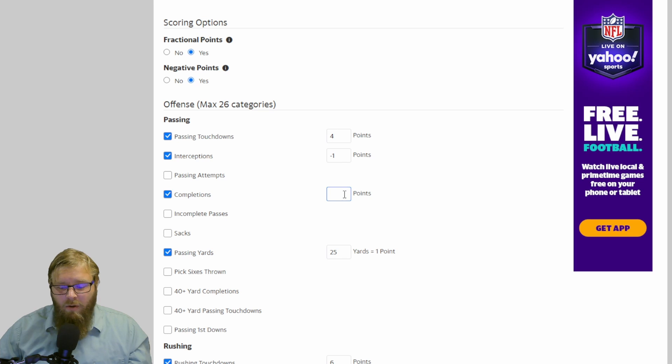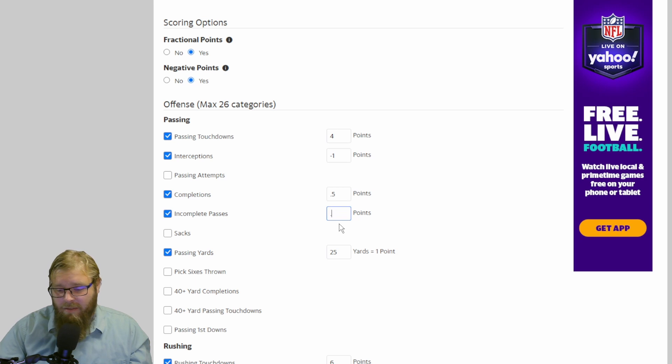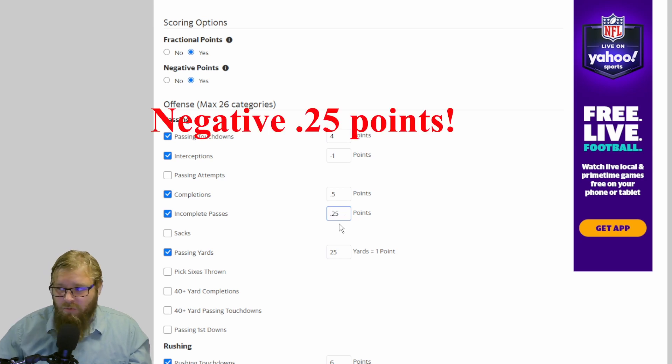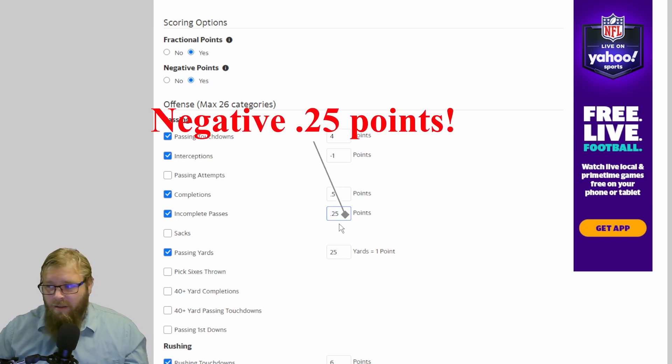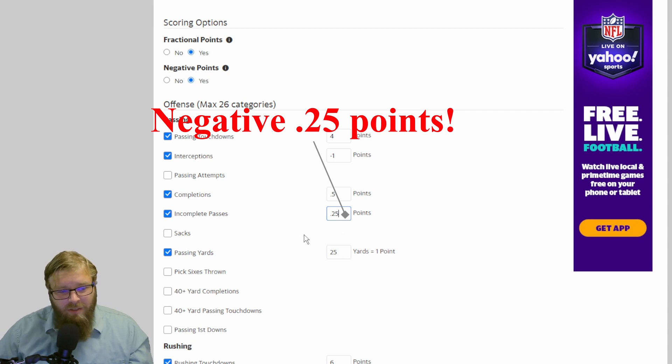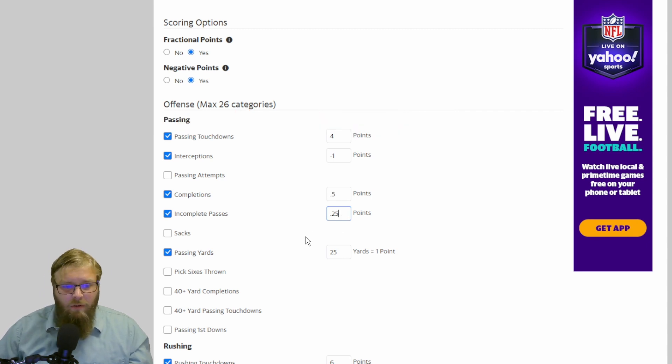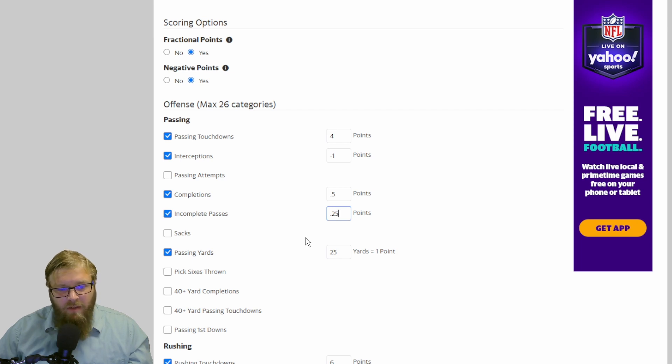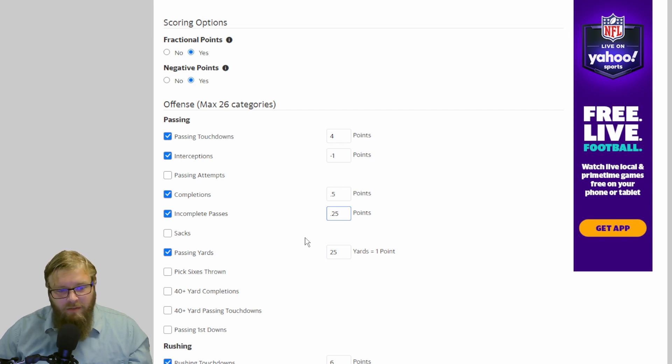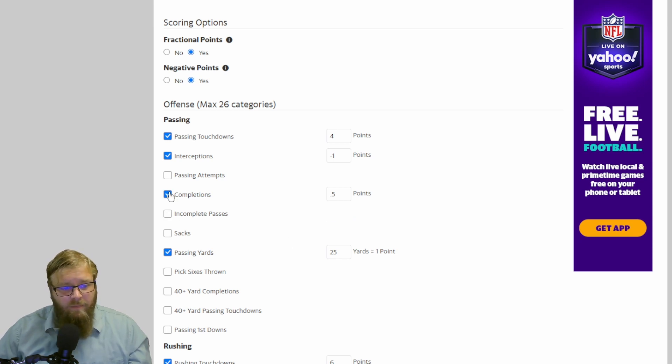But if you are going to do 0.5 points per completion, I would also put in incomplete passes and make it 0.25. Therefore, the quarterbacks are getting a little bit punished every single time that they incomplete a pass. You're still getting your completions. So if you are 25 for 50, you're still going to get some points.